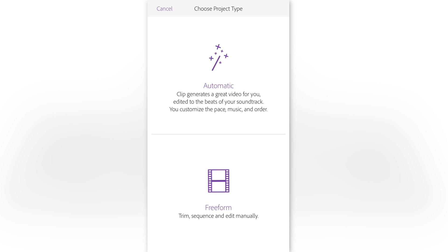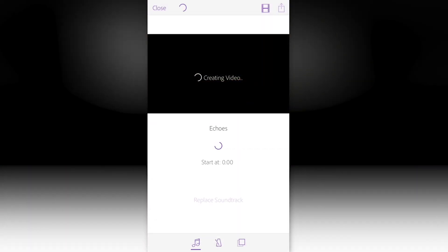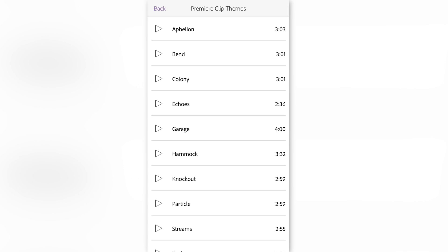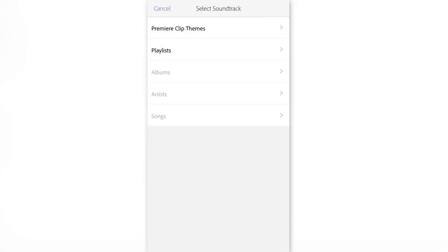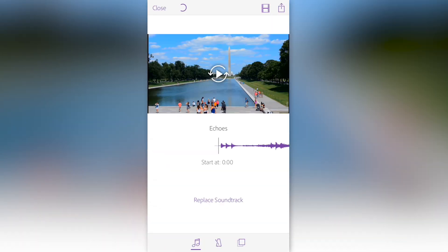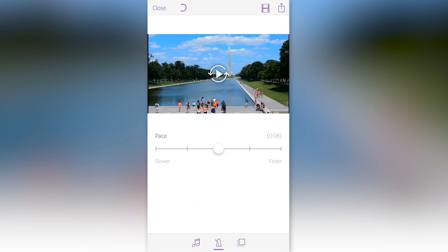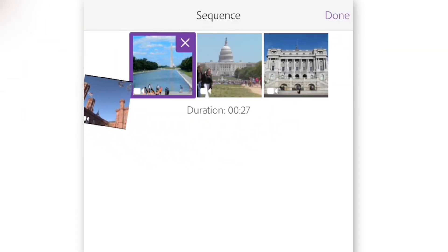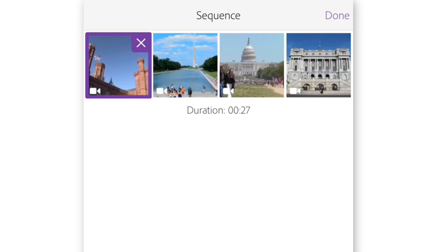This will ask you whether you want to create an automatic video, where Premiere Clip automatically cuts the clips to a soundtrack, or freeform and edit the clips manually. Because I want to get this started quickly, I'm just going to hit automatic. This starts creating a video with a Premiere Clip theme. You can change the soundtrack by clicking on replace soundtrack to choose from included themes or a playlist or song on your iPhone. If you click on the metronome symbol, you can change the pace of the edits to be slower or faster. On the last icon, you can change the sequence or order of the clips by clicking and holding on a clip and dragging it to reorder.